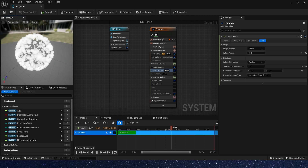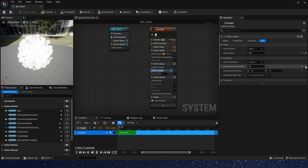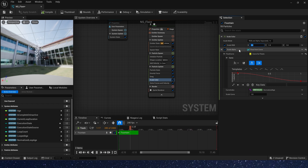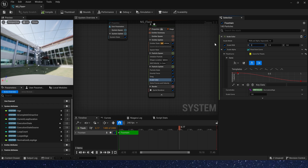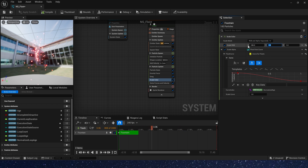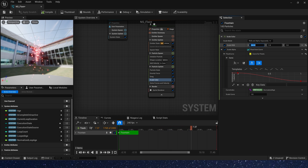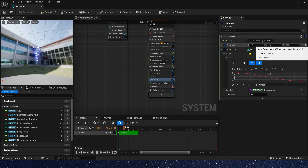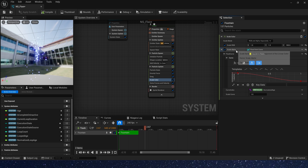Let's skip the unused module. Scale color — this value here will be multiplied by the color value set in the initialized particle. X multiplies the R channel, Y is G, Z is B, and alpha is opacity.